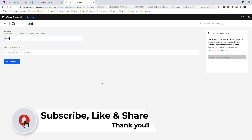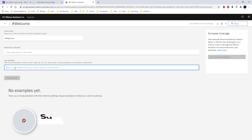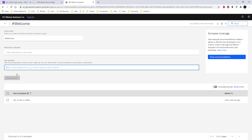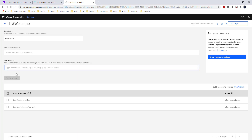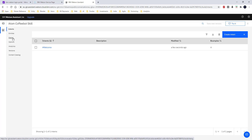The first intent, as we discussed, I am going to name 'welcome.' In the welcome intent I am going to type a few sample questions — these are typically the user questions. I am typing: 'Can I order a coffee,' 'Can you take a coffee order,' 'Hey, I want to order a coffee,' and 'Hi, can I order a coffee.' These are different variations the user can ask. In a practical scenario you will have to add more variations. I am going to save this intent.